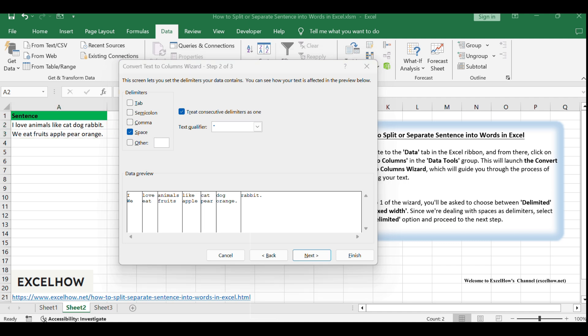Take a moment to review the data preview provided in the wizard. This preview will show you how your sentence will be split based on the delimiters you've selected. If everything appears as expected, click Next to move forward.